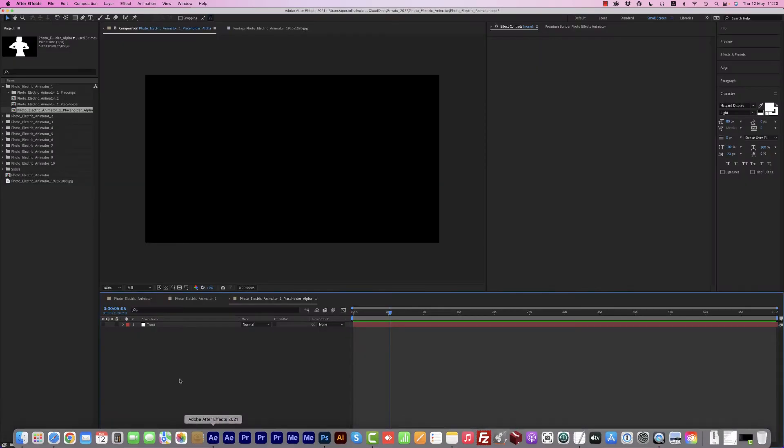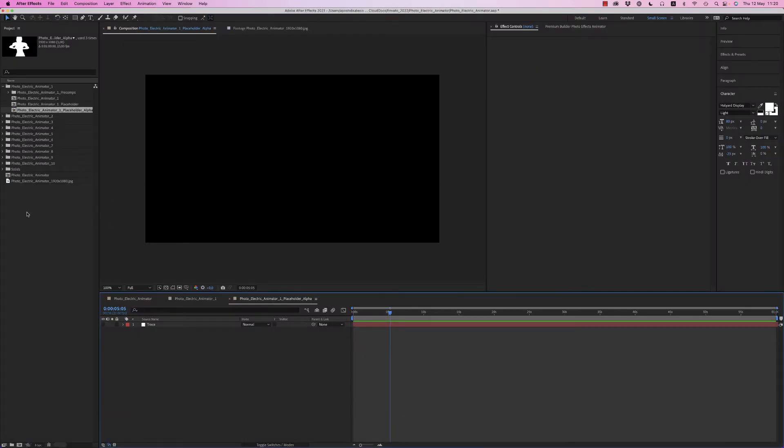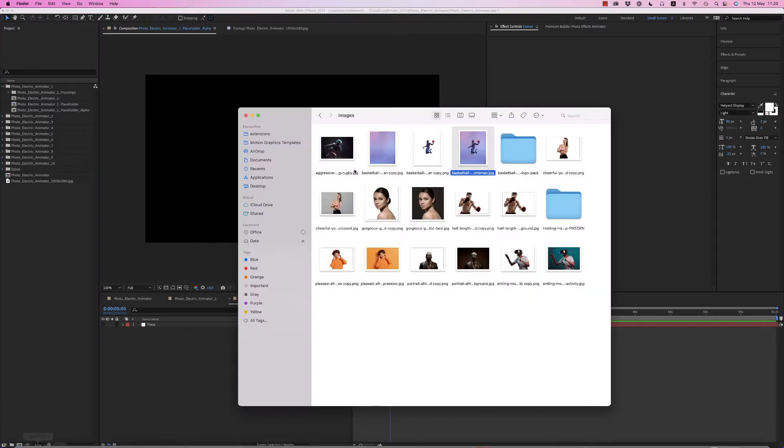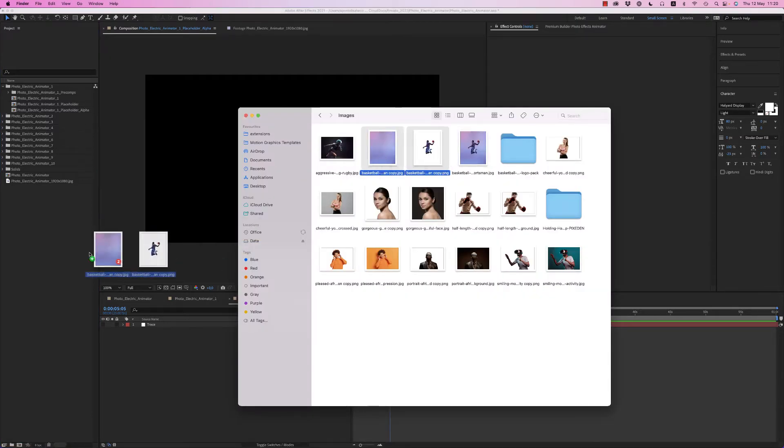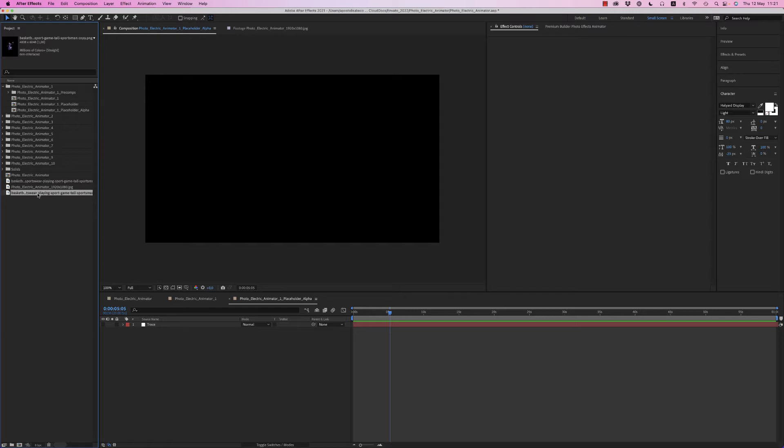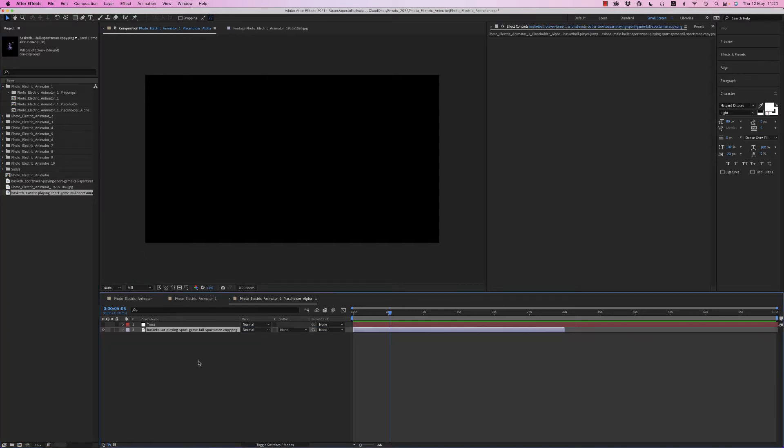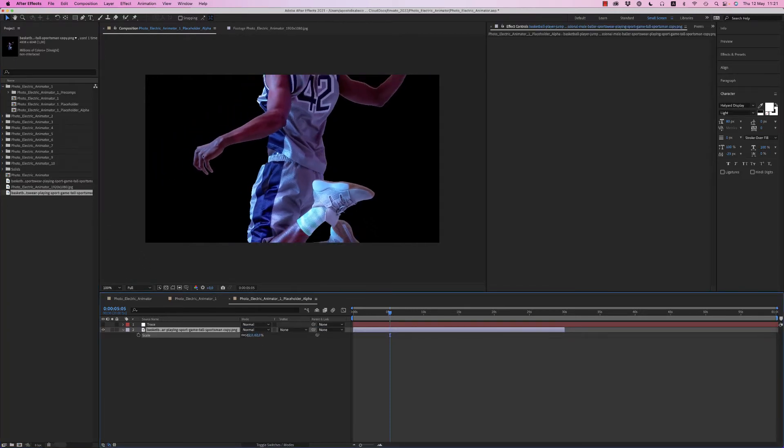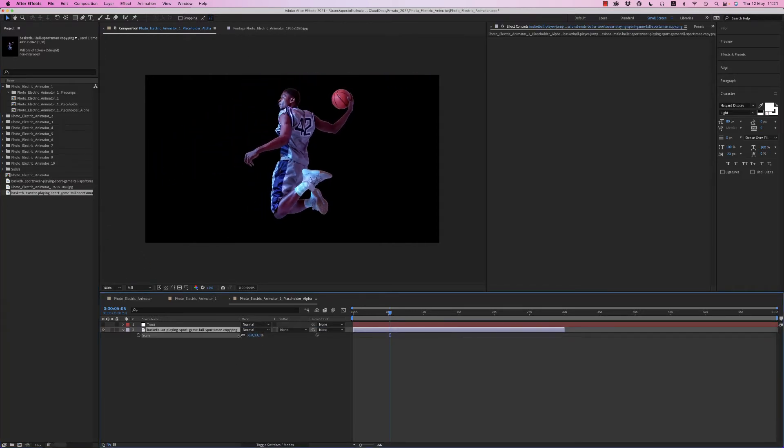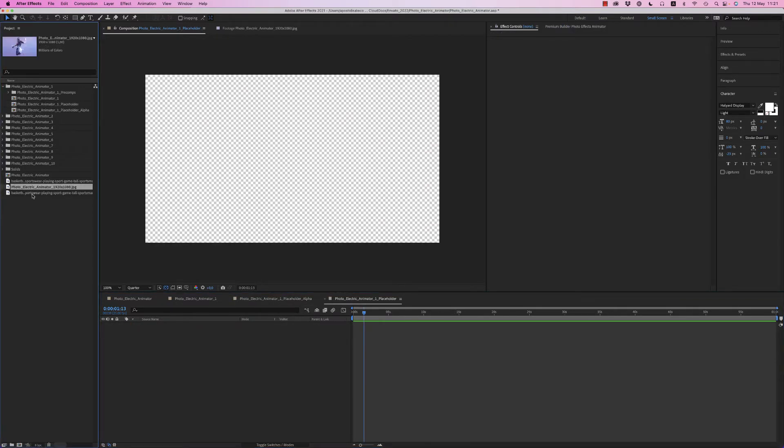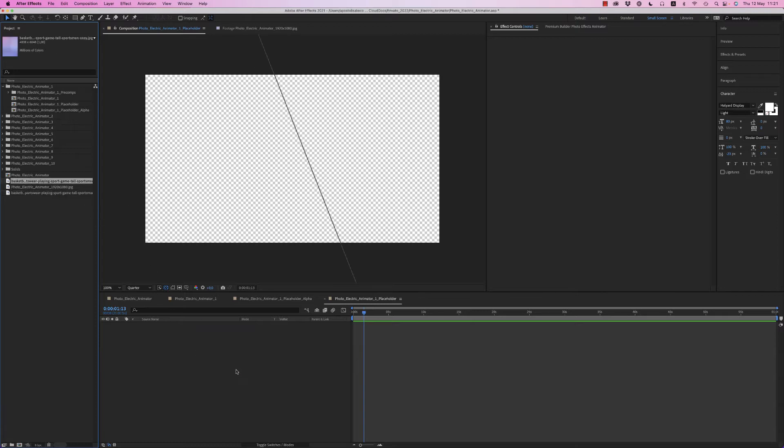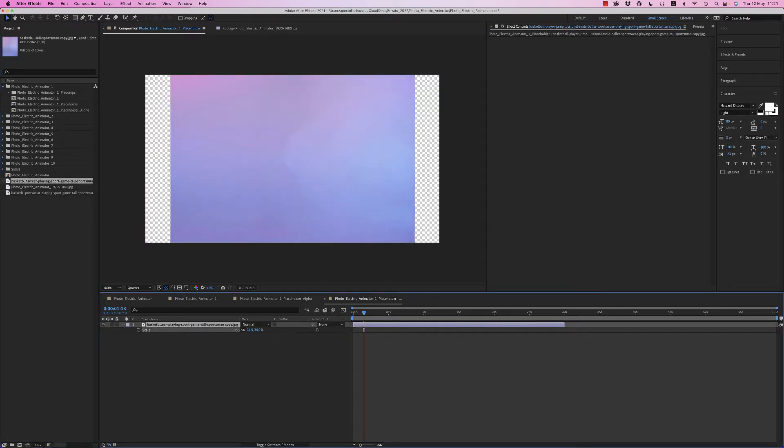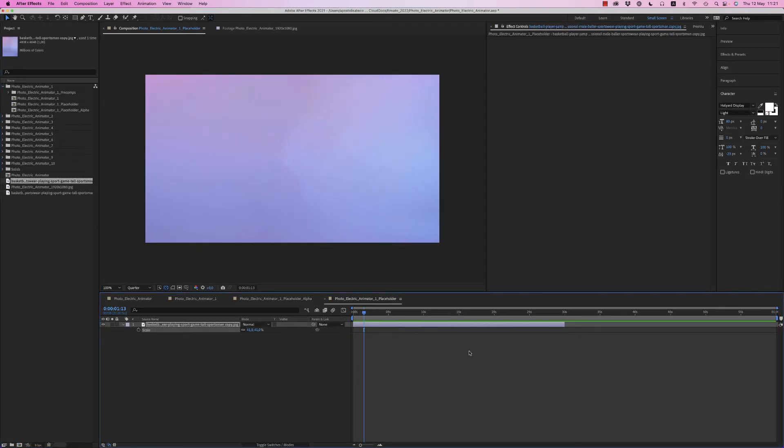So now let's get back to After Effects and bring these two images, the alpha channel and the background. Place the alpha channel inside the placeholder alpha and on the placeholder just bring the background, or you can use any background that you want.